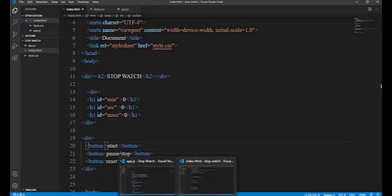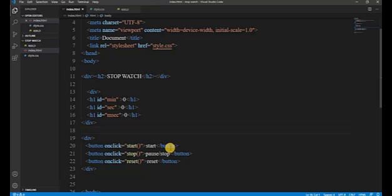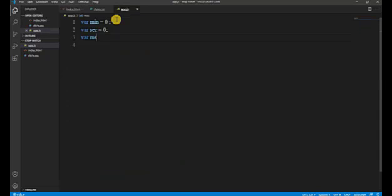Now in the HTML we provide onClick attributes on the buttons: onClick to call 'start', onClick to call 'stop', and onClick to call 'reset'. So we provide button tags with onClick='start' on the first button, onClick='stop' on the second, and onClick='reset' on the third.